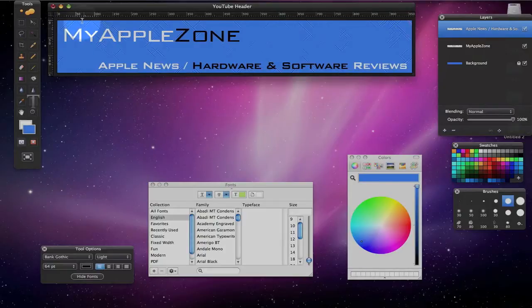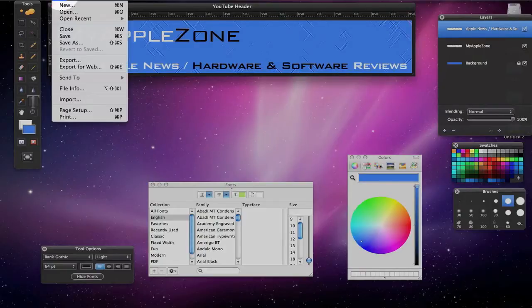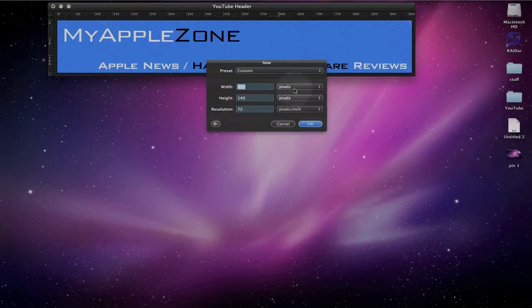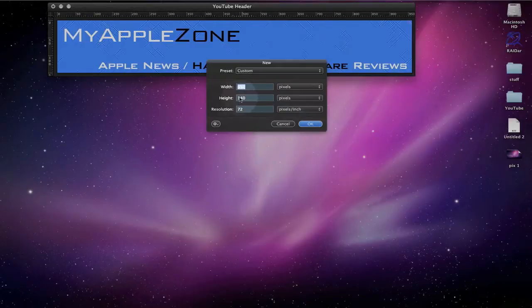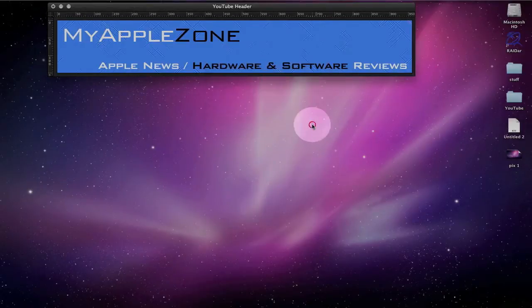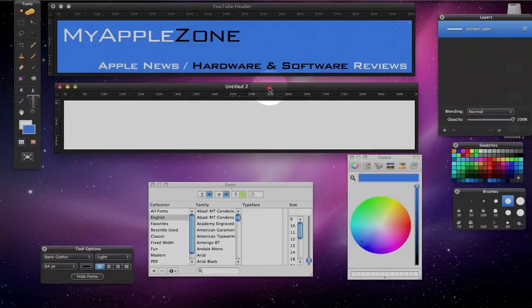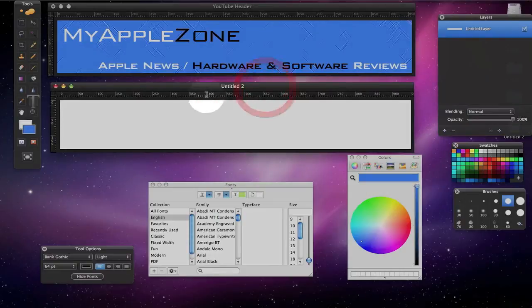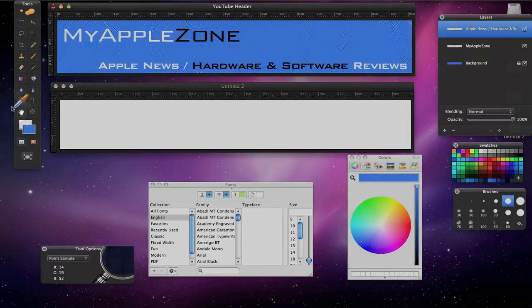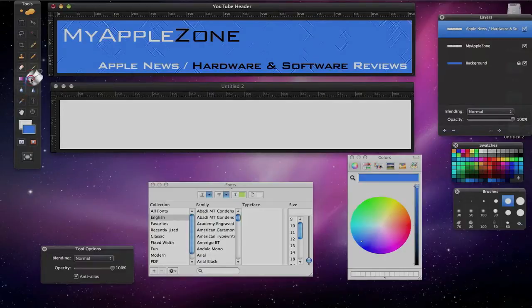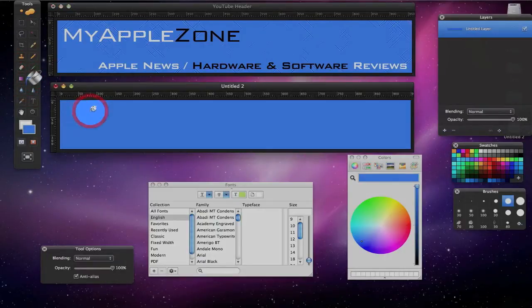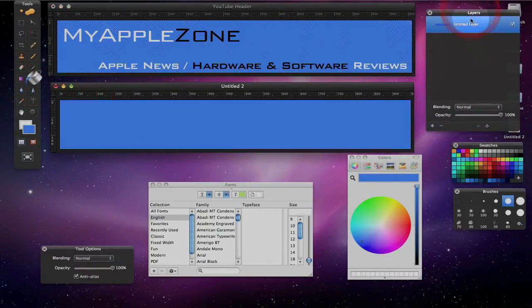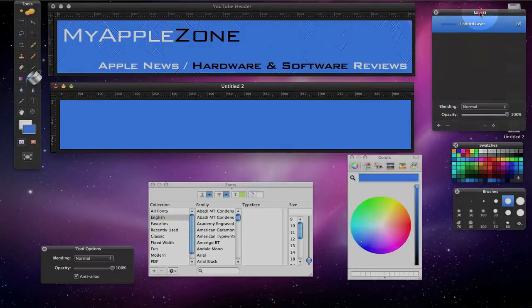So the first thing I'm going to do is come up here and create a new image. I've already done this demo once before, so the width and the height are already in there. So I'm going to create the new image. And let's go ahead and create our background. We'll get the eyedropper here, get the color, go to the paint bucket. So over in our layers palette, we've got the background layer already set up.